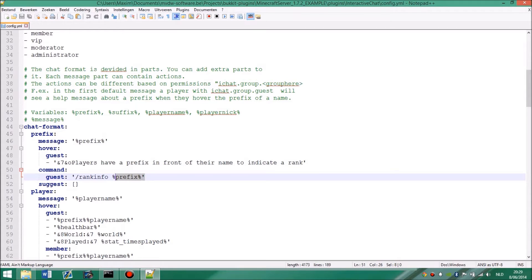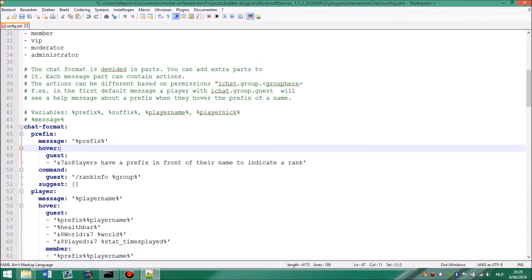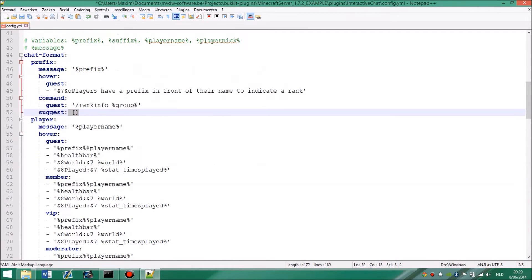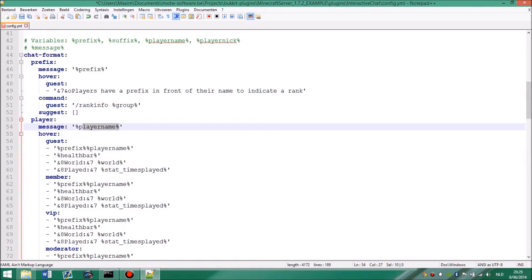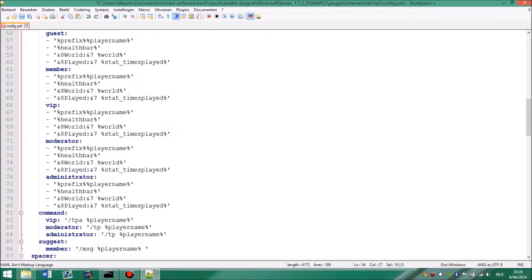In this case I have a prefix, and when guests hover it, it will give information where the prefix exactly is. And I just made a command that will give some rank information about the prefix. You also have groups. So I can add for example rank information, rank info group. And then suggest, I will come to that later. Then message for the player, this is just the player name. You can also have the nickname if you want to use essential nicknames. And then again, the hover. They are all the same.